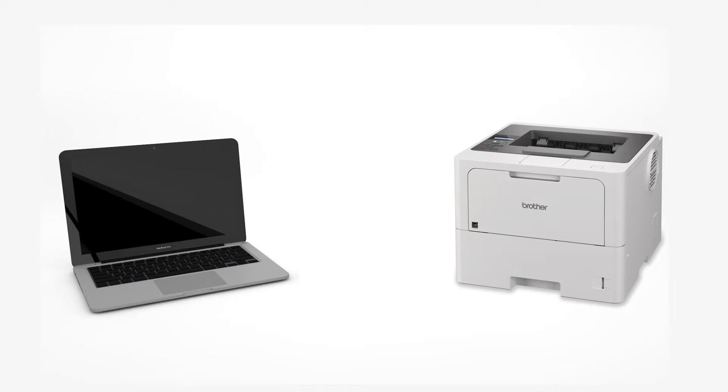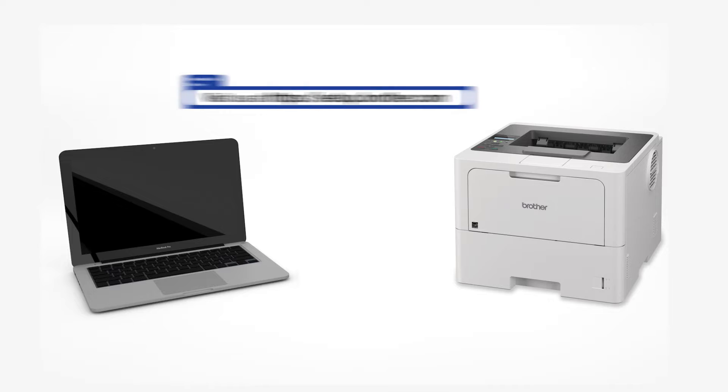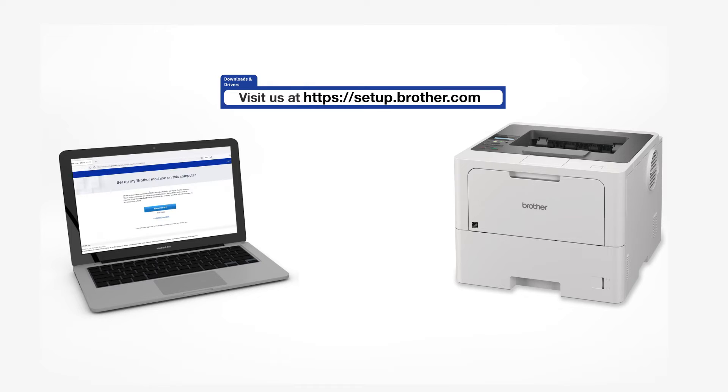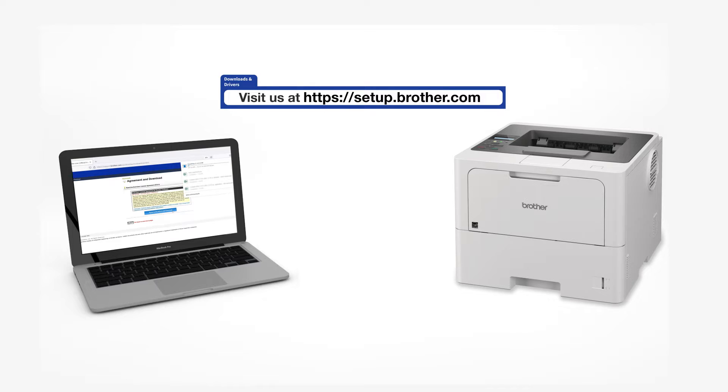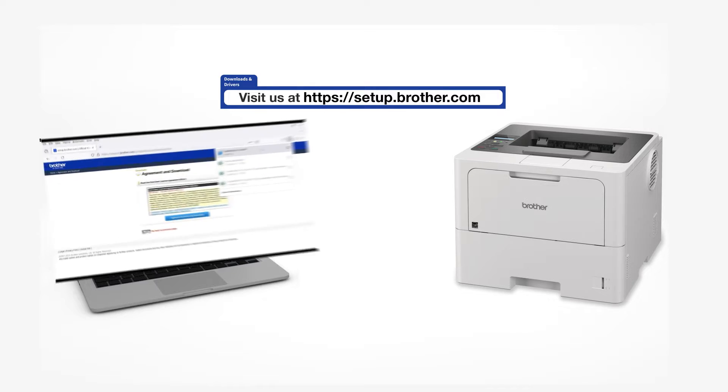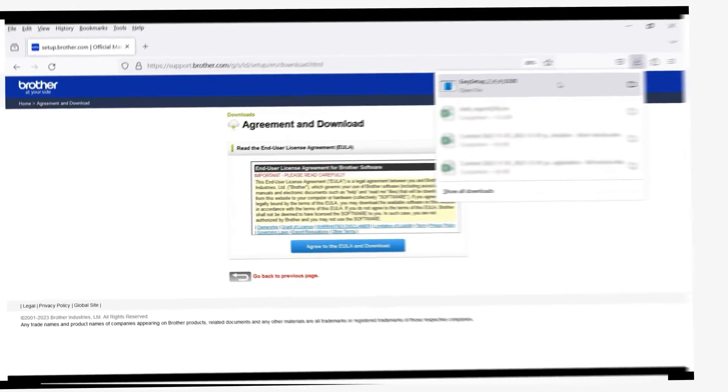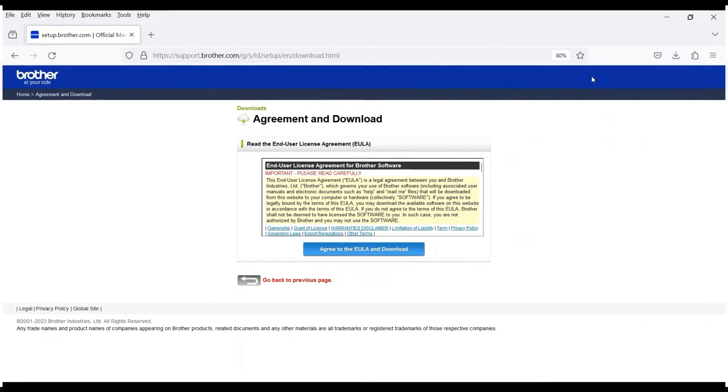Go to setup.brother.com and download the installation software. Navigate to your installer file and double-click to begin installation.